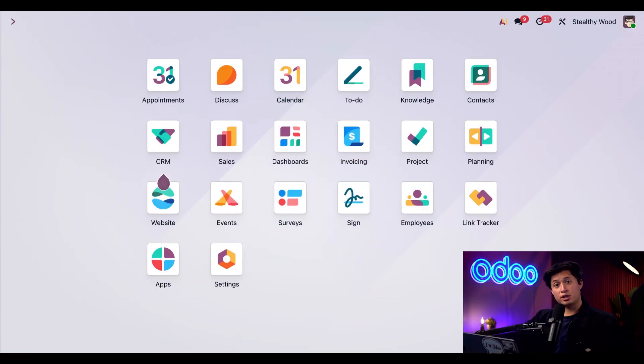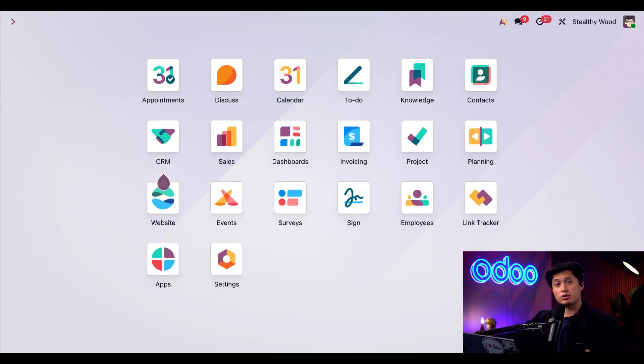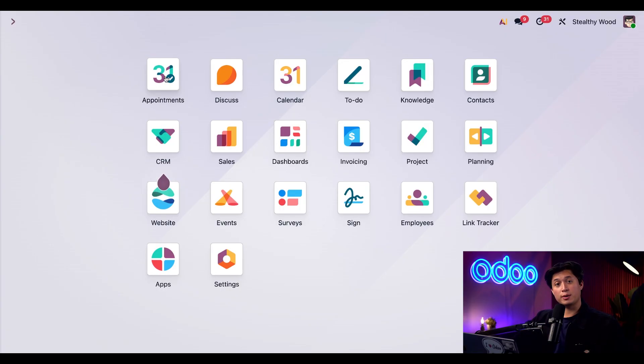Here at Stealthy Wood, we've just updated our furniture showroom and are now ready to offer tours to our potential customers. From this main dashboard, we're just going to open up the appointments app.